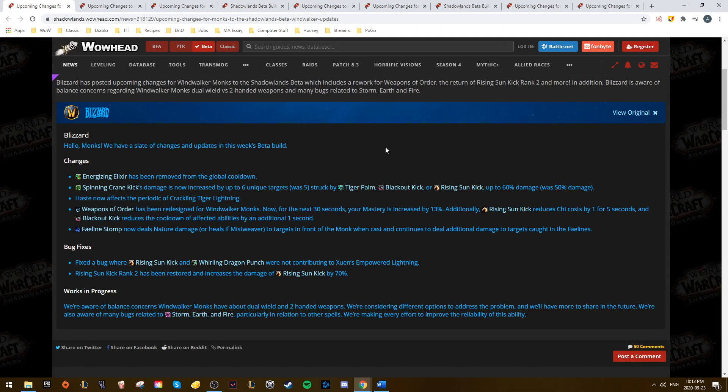Hey guys, welcome back to the channel. Here we are again with another weekly beta roundup, starting off with the Windwalker Monk buffs. Yes, Windwalker Monks are finally getting more changes, which is great to see.